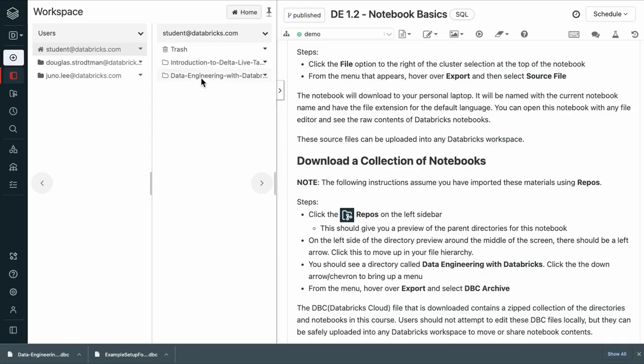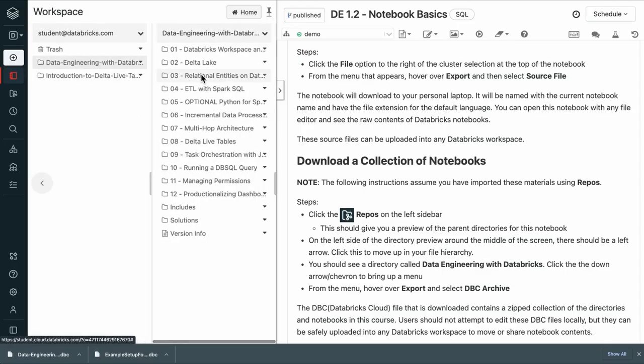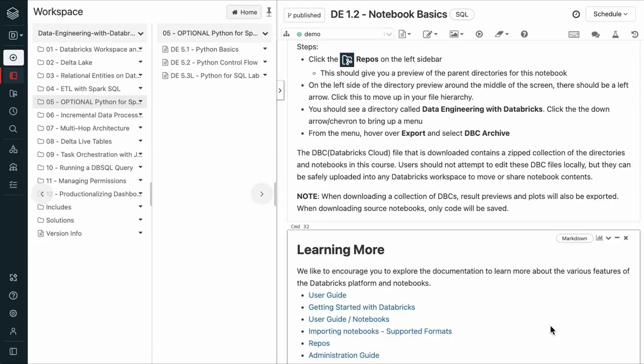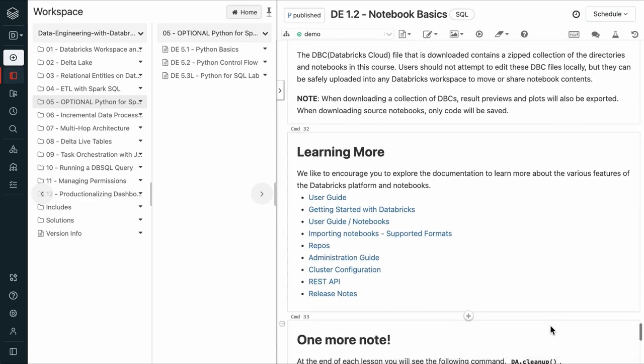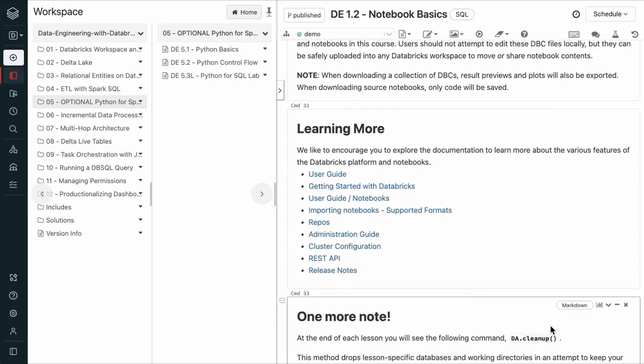So now we have our course files available here. Explore the documentation to learn more about the various features of the Databricks platform and notebooks.